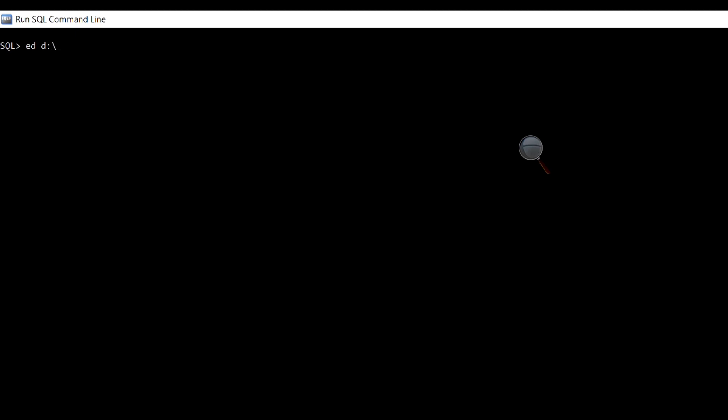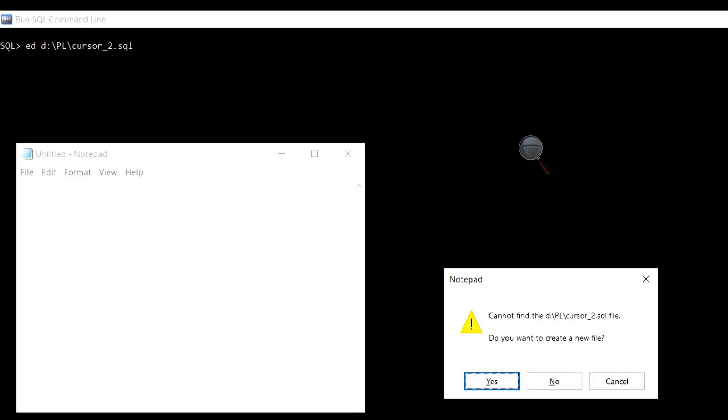In this example, we will see the use of an explicit cursor and the attributes %ISOPEN and %ROWCOUNT.